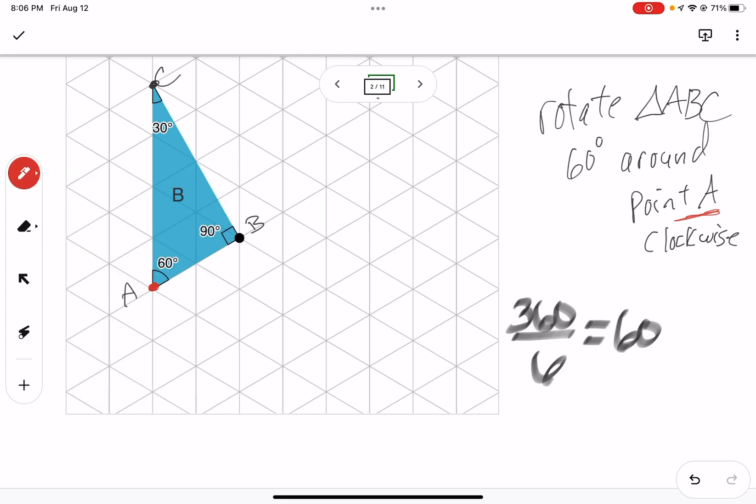I just want to make that a little smaller. Okay, C prime. Okay, let's take a look at the next one.